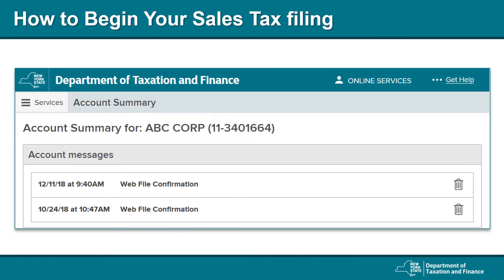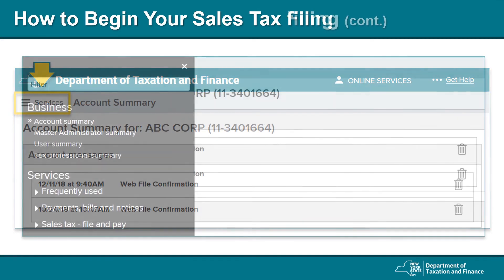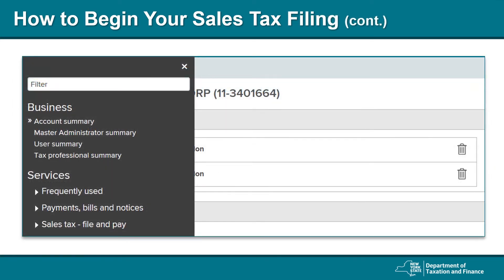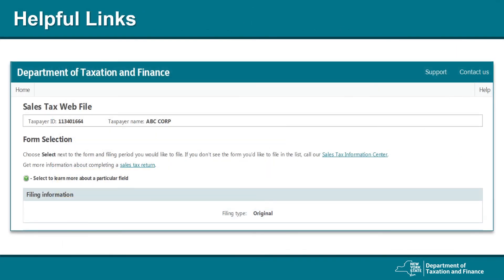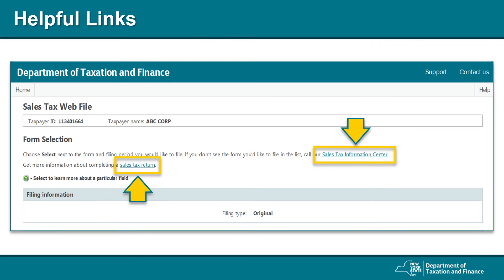To begin your sales tax filing, log into your online services account, then select the Services icon. A side panel will open — select Sales Tax File and Pay, then select Sales Tax Web File. A tip: on the top of every page within Sales Tax Web File, there are instructions about the current page and links that open to instructional pages for more information. You can select Sales Tax Information Center or Sales Tax Return if you need more information.